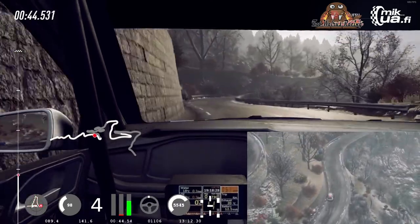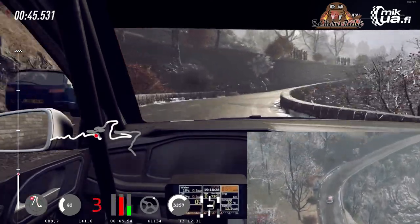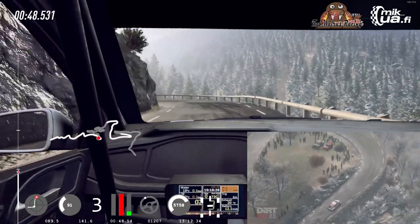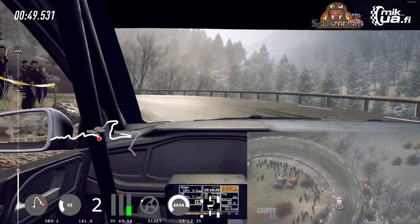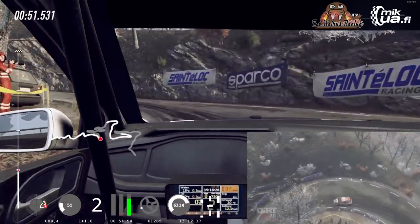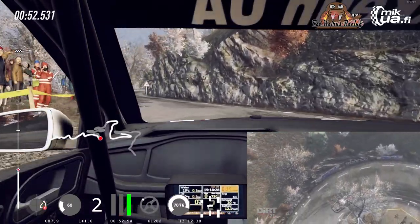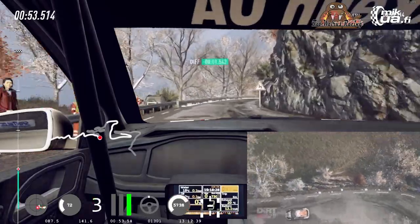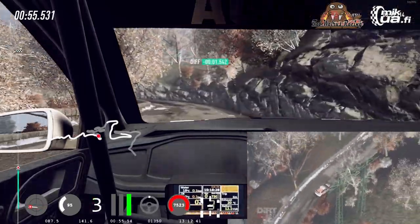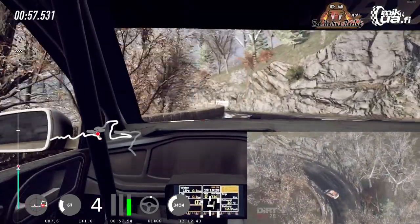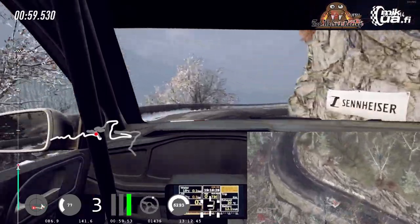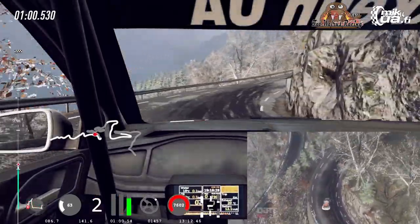300, into 1 left long, tightens, into 5 right, into 2 left, into 3 right, opens, into 5 left slippy, keep out.